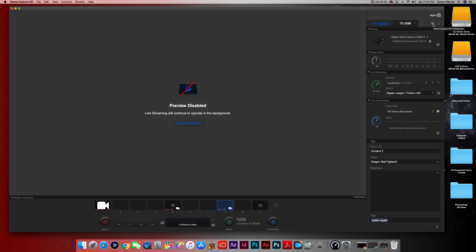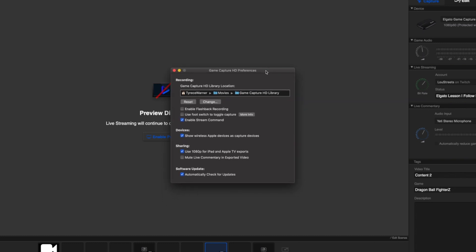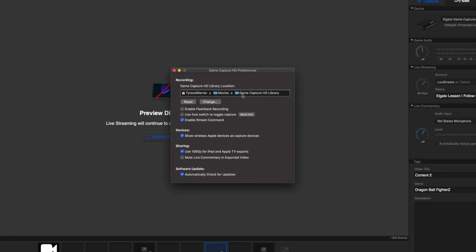Pretty much all we're doing is changing a handful of settings to relieve stress on your CPU usage. We're going to start with the top menu in the top right as far as settings go — click that and let's take a look at the Game Capture HD preferences.